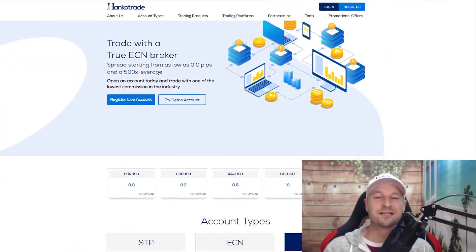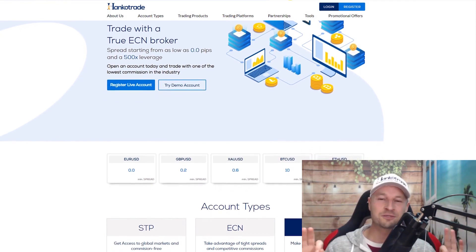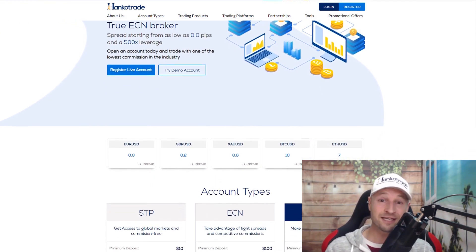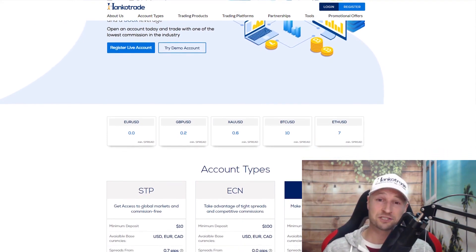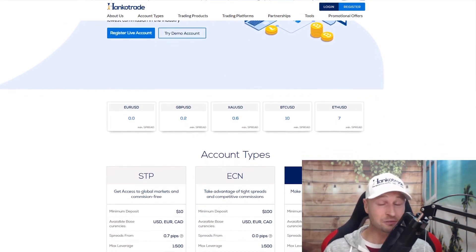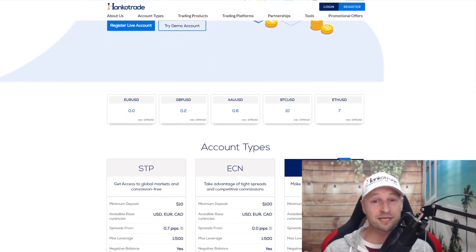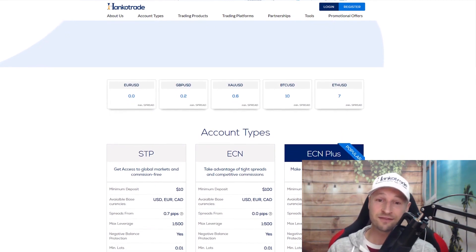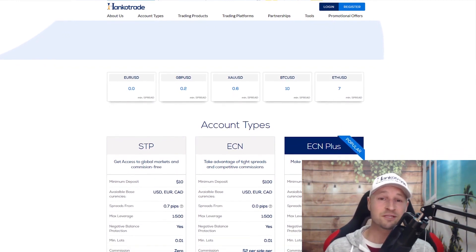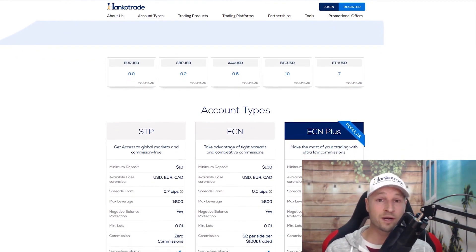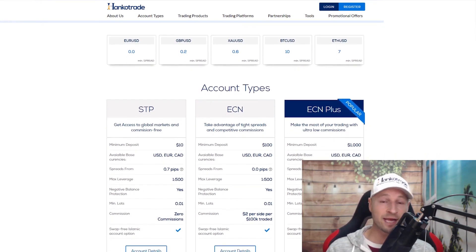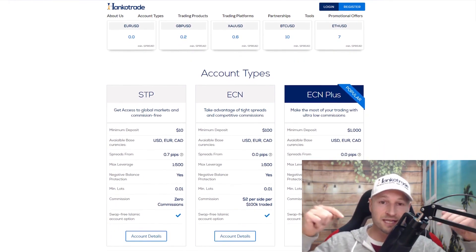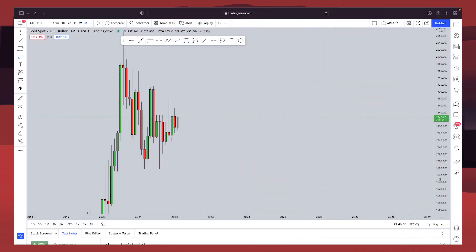Hey guys, ever wonder what broker I use? Well I use Hankotrade. It was a no-brainer for me because I was looking for a broker with really good trading conditions and one without any leverage restrictions. By joining Hankotrade I was also able to cut my cost of trading significantly with a super low commission of one dollar per 100k. If you want to find out more, check out hankotrade.com or there is a link in the description.